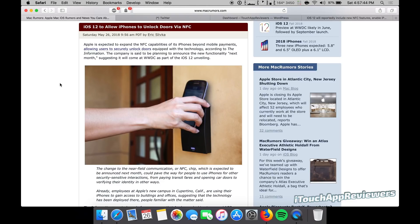So iOS 12, if you want my predictions, obviously the developer beta, beta one will be released on June 4th. So if you're a developer, you want to pay the hundred bucks, you can get in on it.